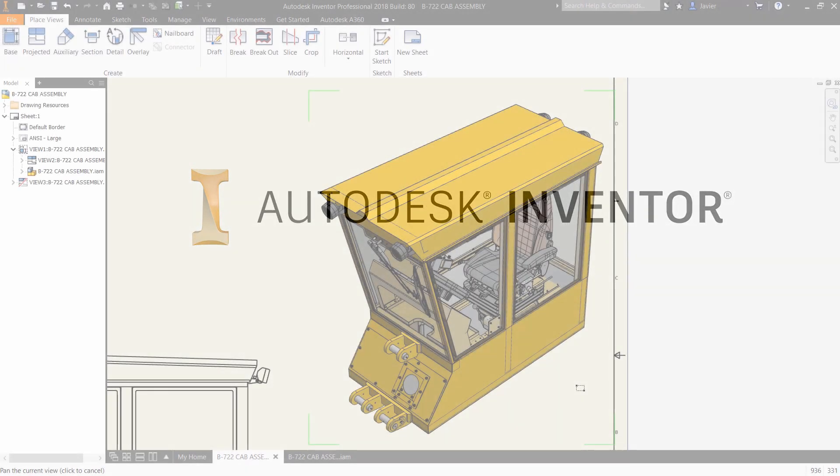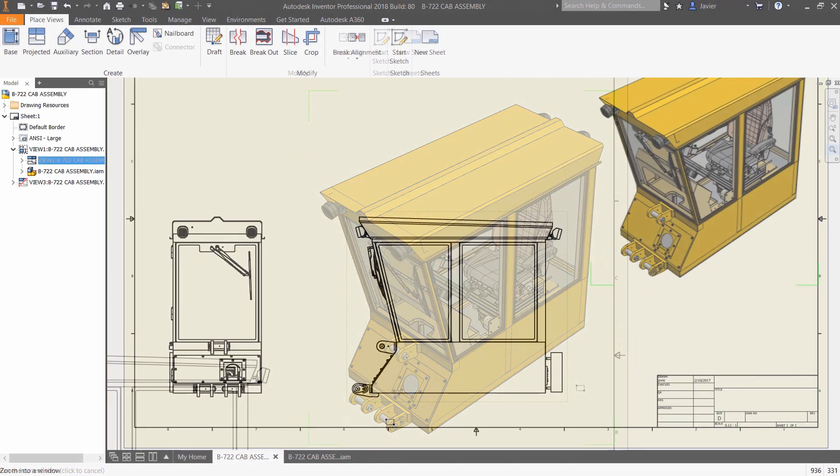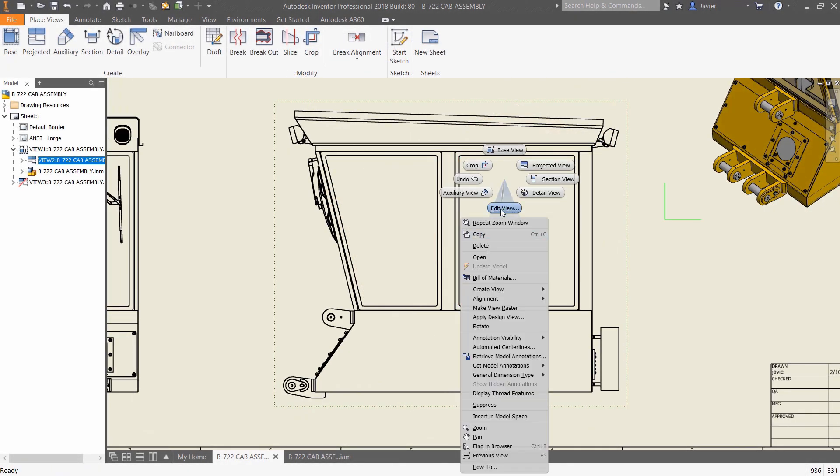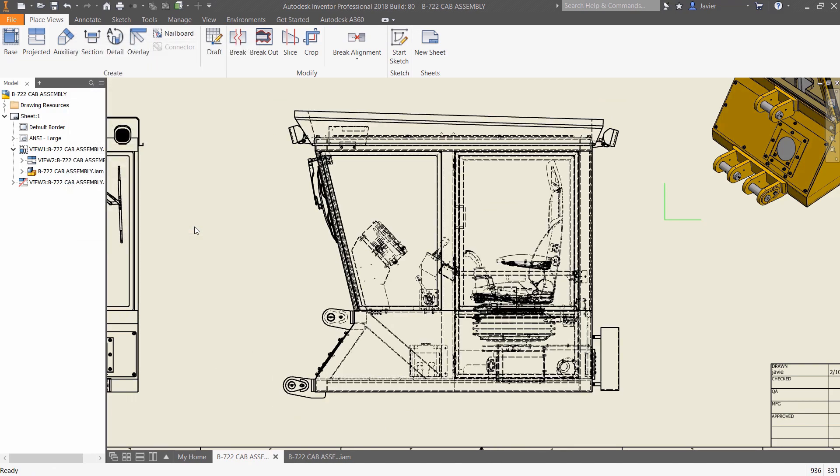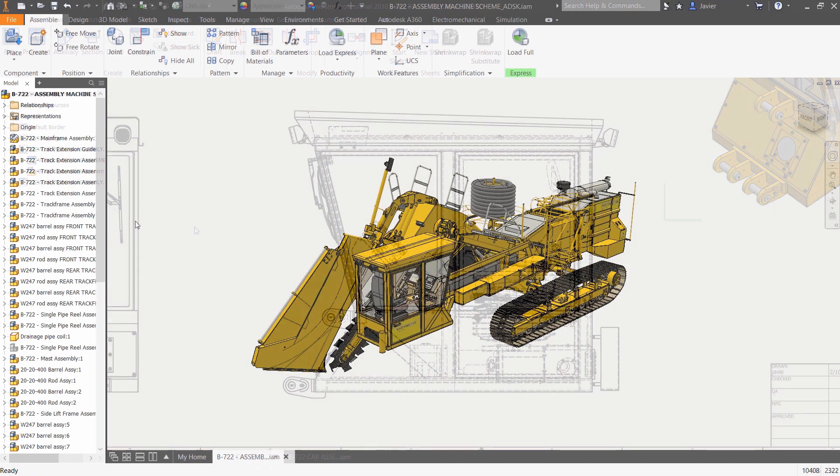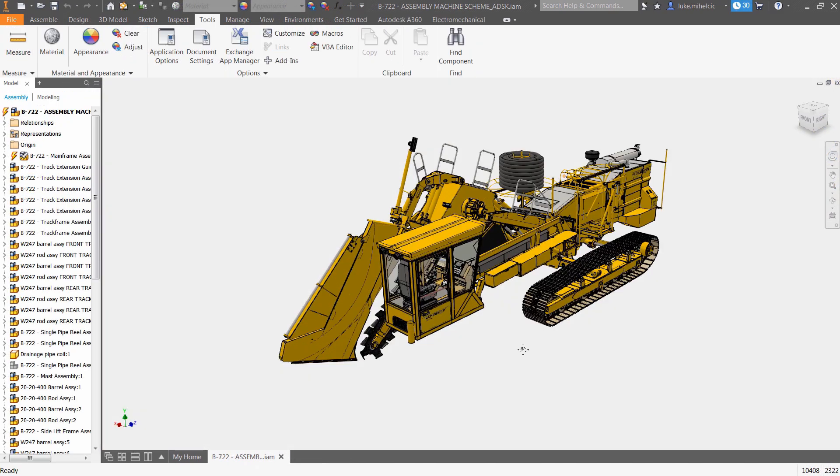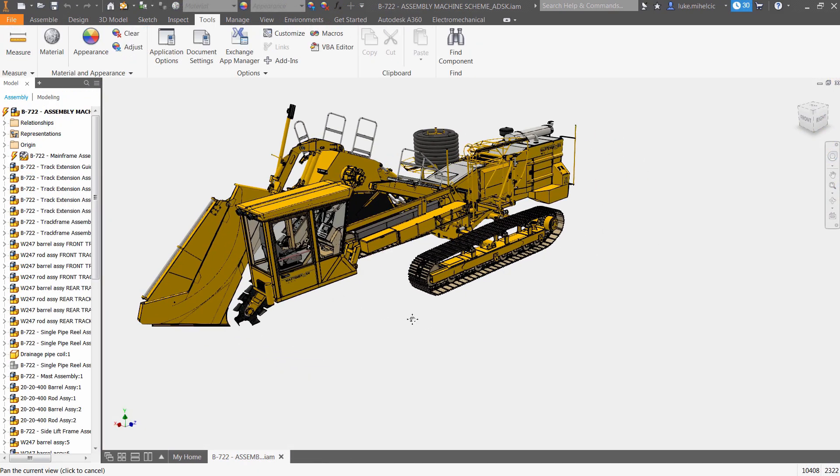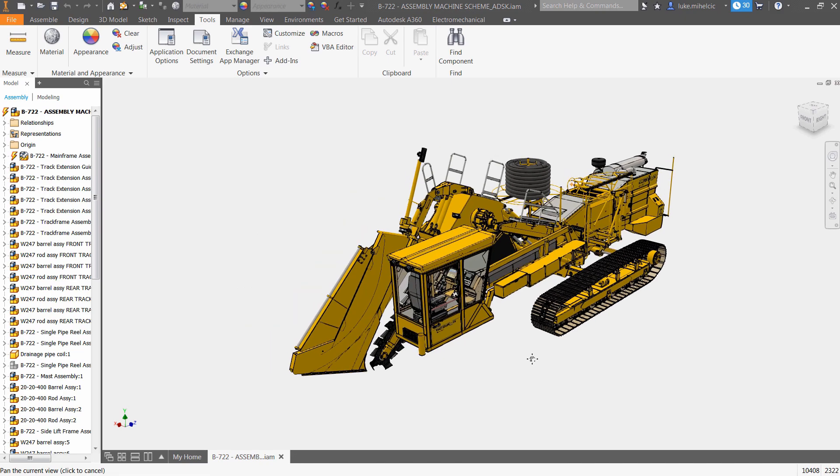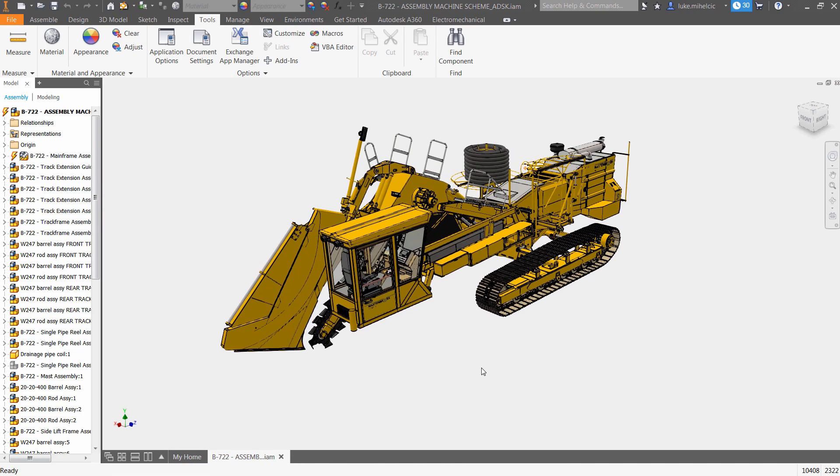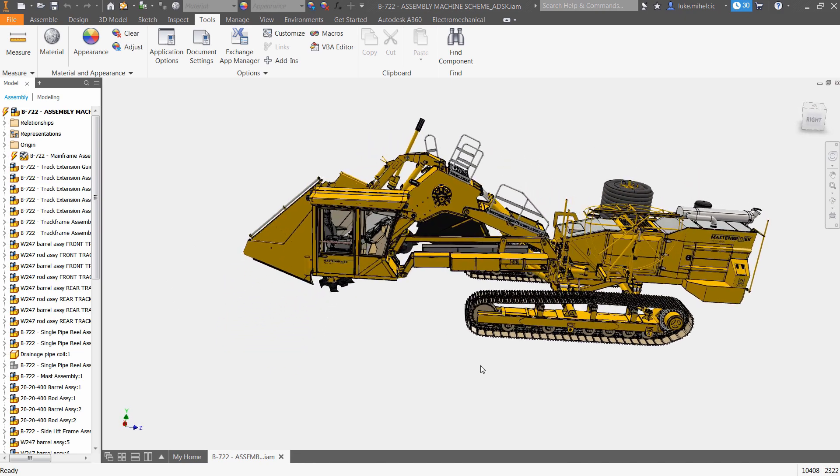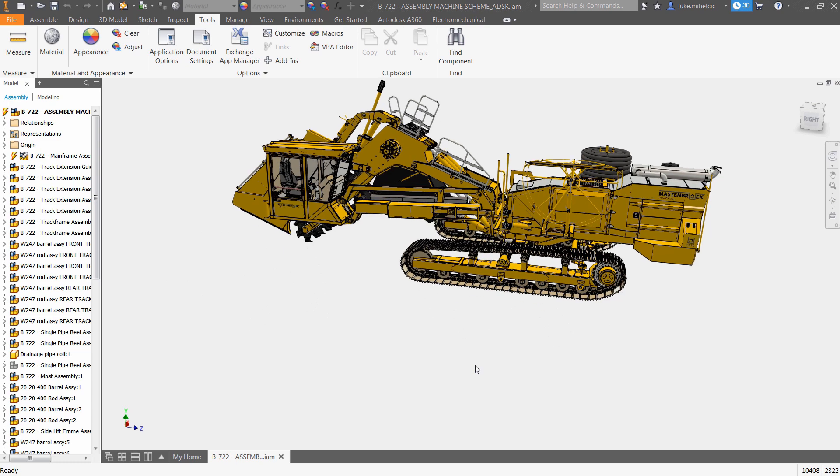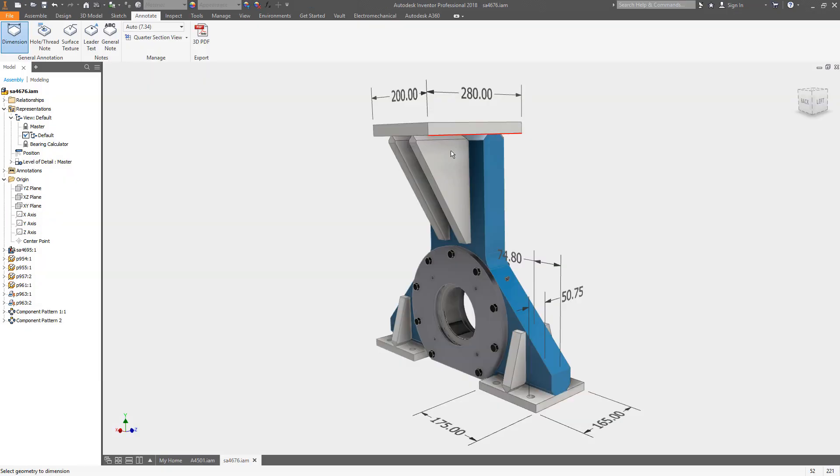Every release and update of Autodesk Inventor delivers enhanced modeling capabilities and provides the professional-grade 3D mechanical design and engineering tools you need. You'll see enhancements and new features all the way from sketching to large assembly modeling and drawing creation.